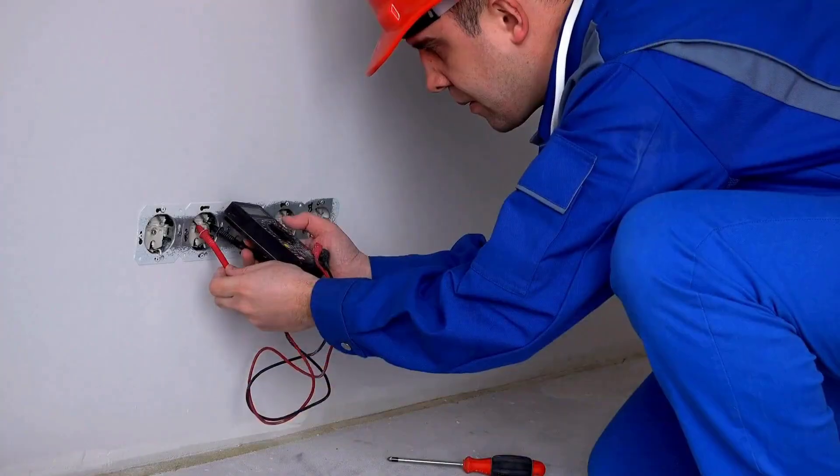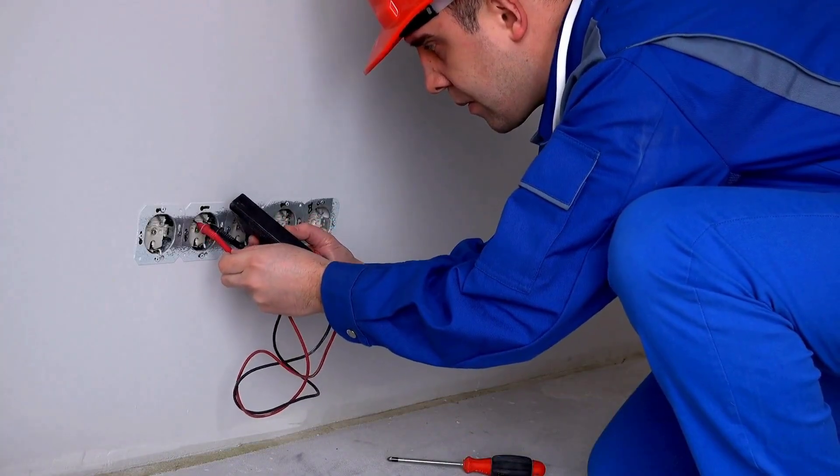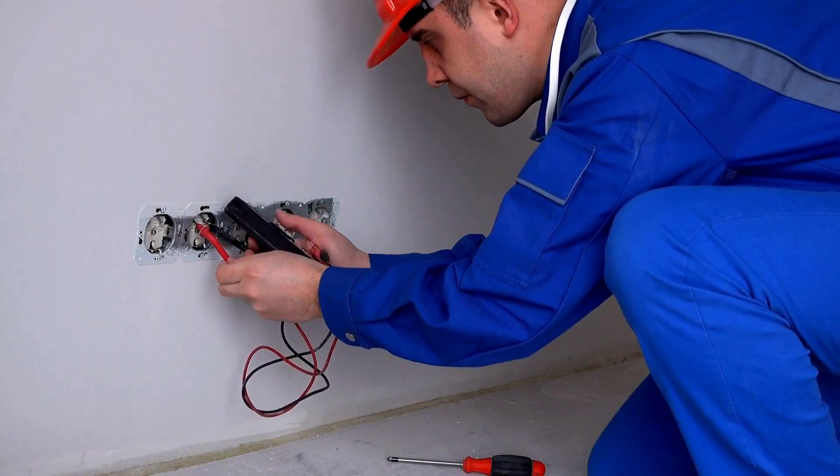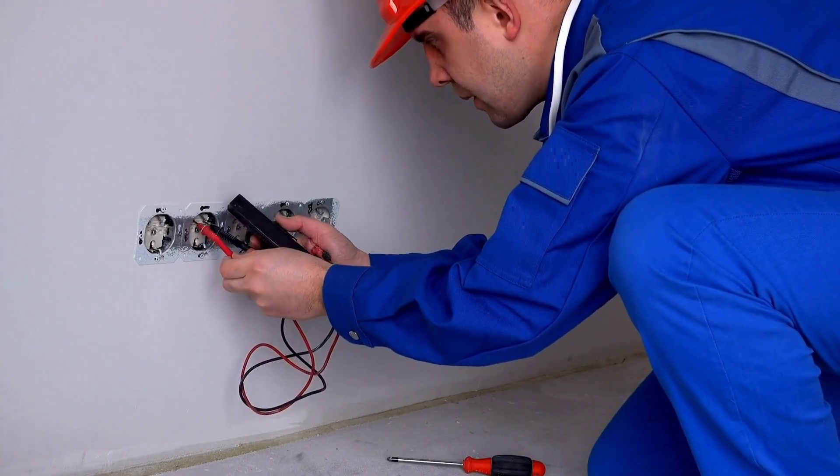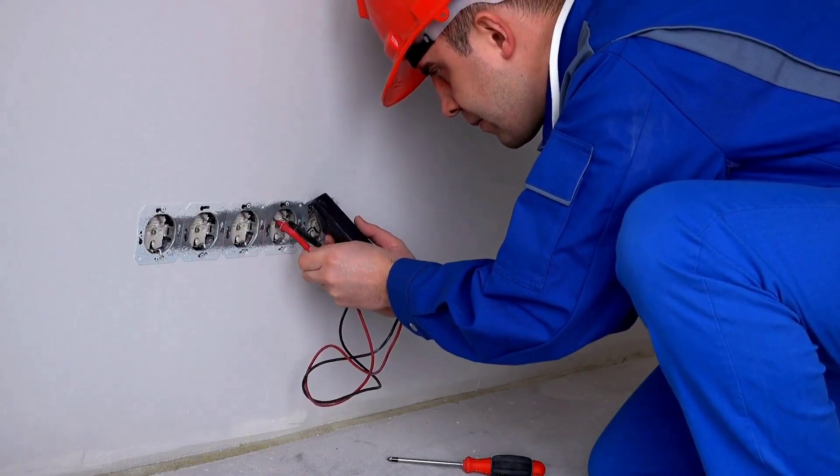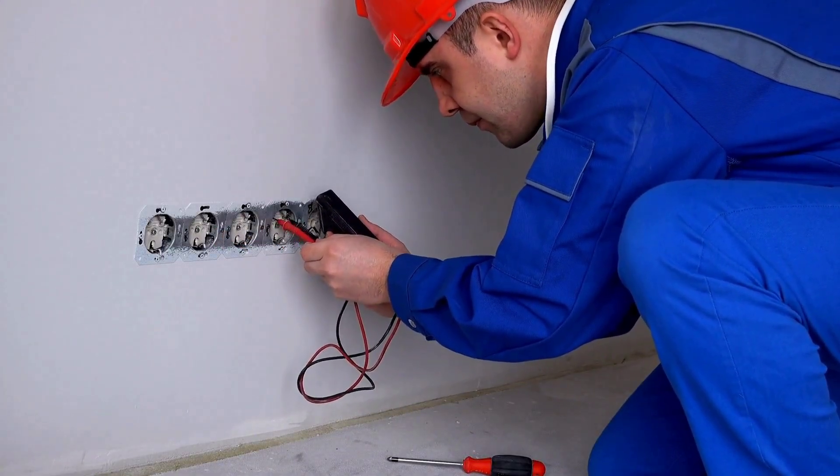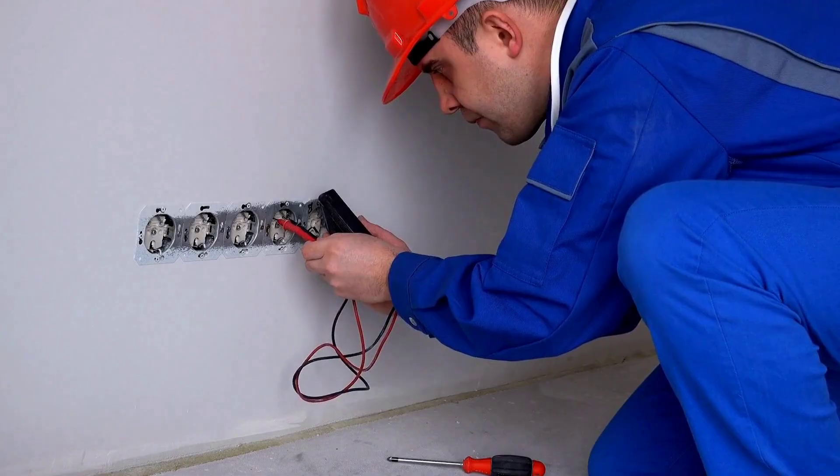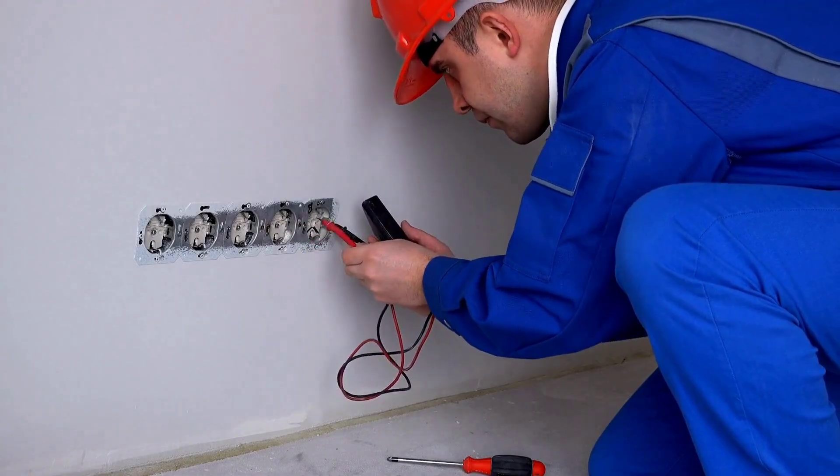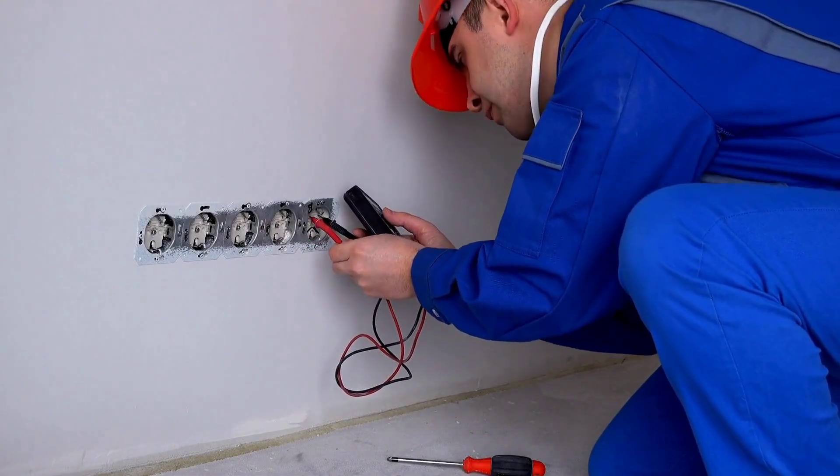Understanding this distinction is essential to ensure the safety and efficiency of any electrical system, especially in residential installations. Let's take a look at what it is and why it is important to know it.